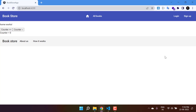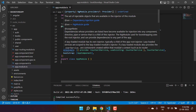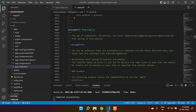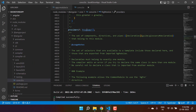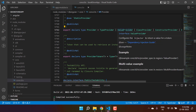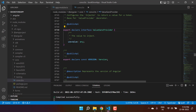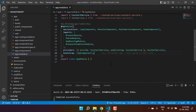Let's understand one more dependency provider. Here we are in the app module file. If I go to the definition of the providers array, here we are, having all the providers. This time let's talk about the value provider. In the value provider we have to provide the 'provide' property — we have this useValue provider. Let's understand what is the use of this useValue dependency provider.